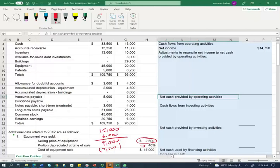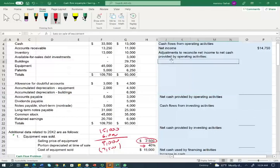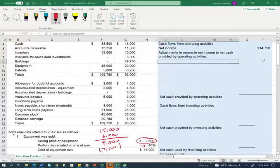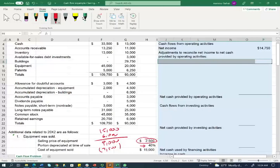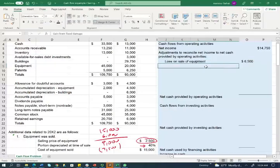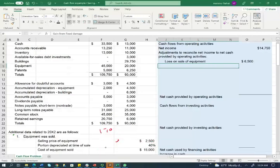The difference — $9,000 book value minus $2,500 selling price — is a loss. Since we have a loss, we add back the losses. Losses are added back as non-cash adjustments. We have now taken care of this equipment transaction.